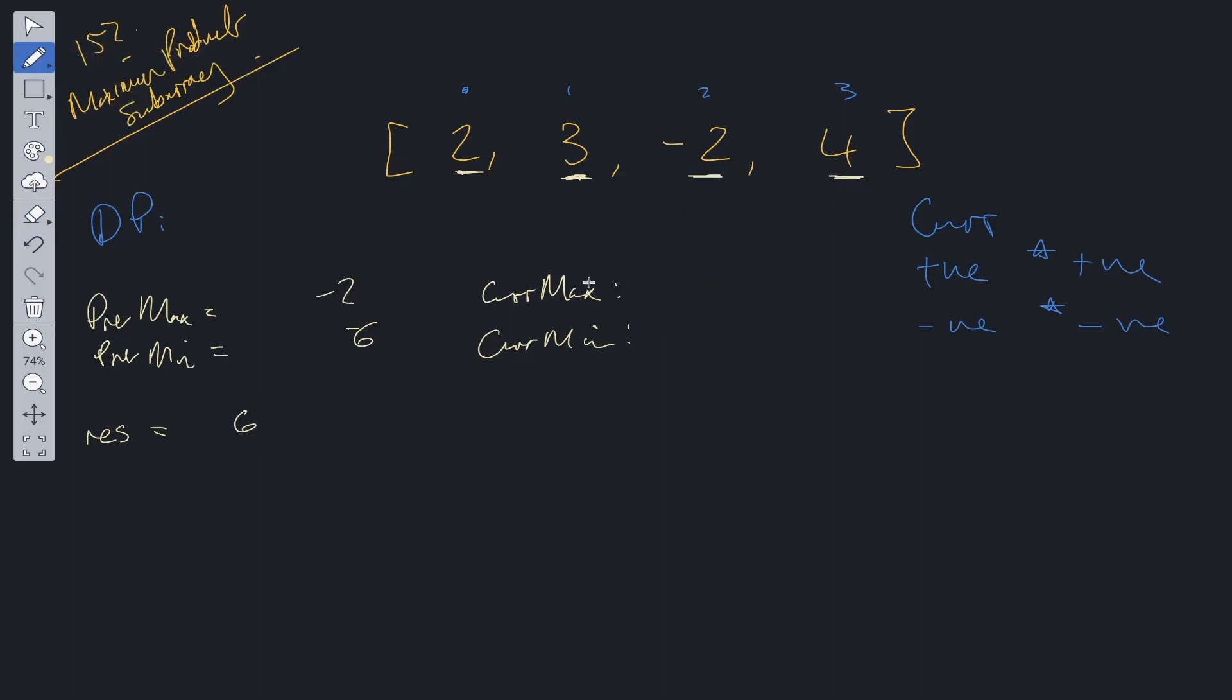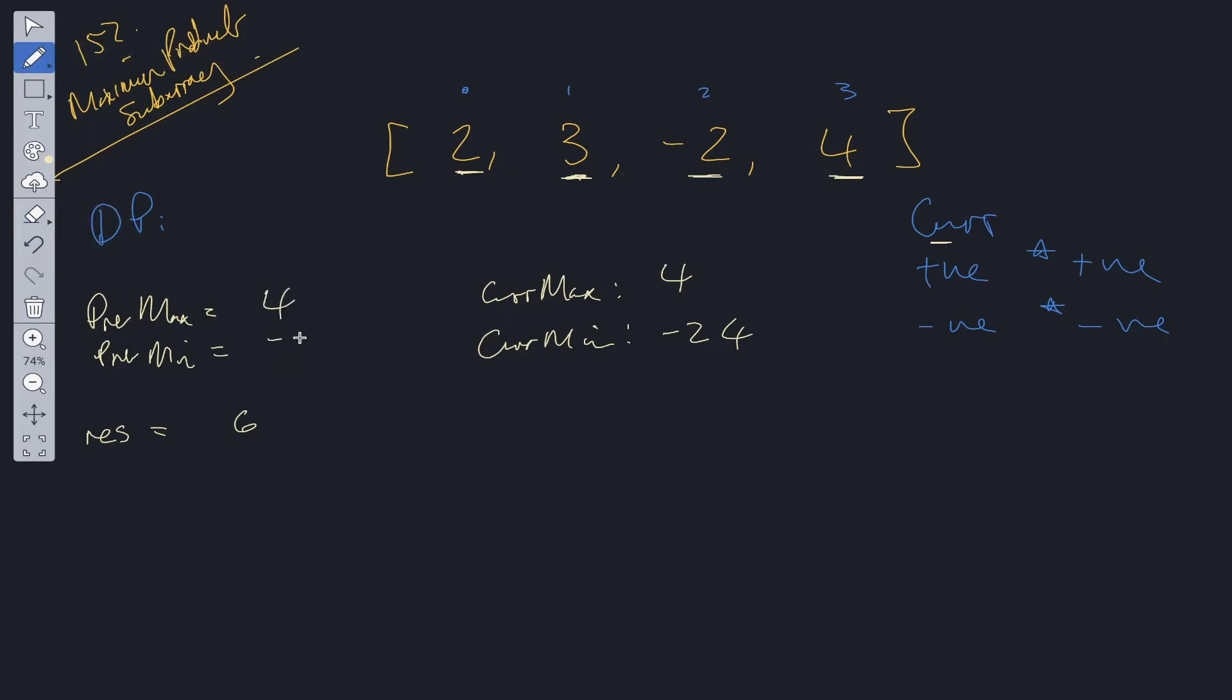So at 4 what is the current max we can get? Well it'll be the current value so the value of 4 or it'll be 4 times the previous max which is minus 2 so that'll be minus 8 or it'll be 4 times the previous min which is minus 6. So the maximum from this is going to be 4. Likewise for the current min it's either the current value or the current value times the previous max or the current value times the previous minimum. So the current min will be 4 times minus 6 which is equal to minus 24. So if we update prevmax and prevmin then we can update results. So we compare results to the current max. Result is still greater than current max so we carry on. Now we're outside the loop we can just return this as our result.